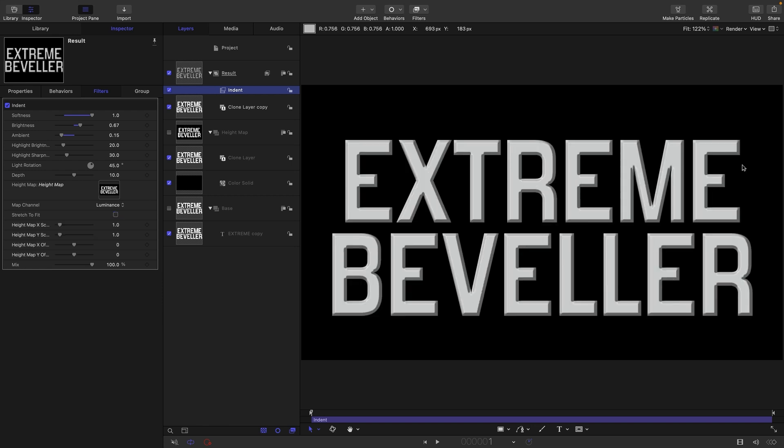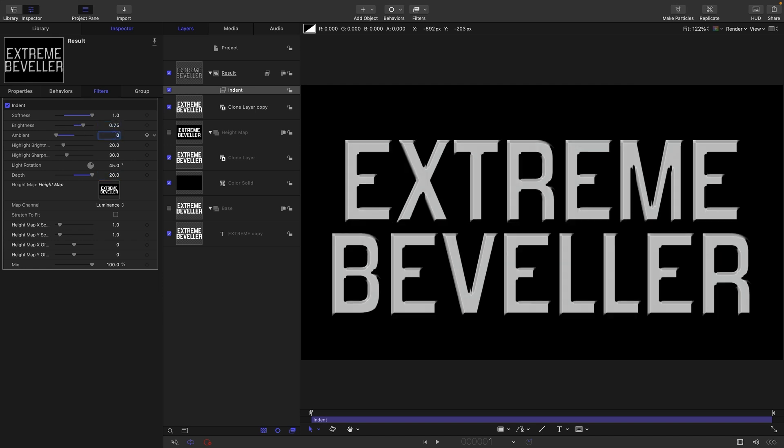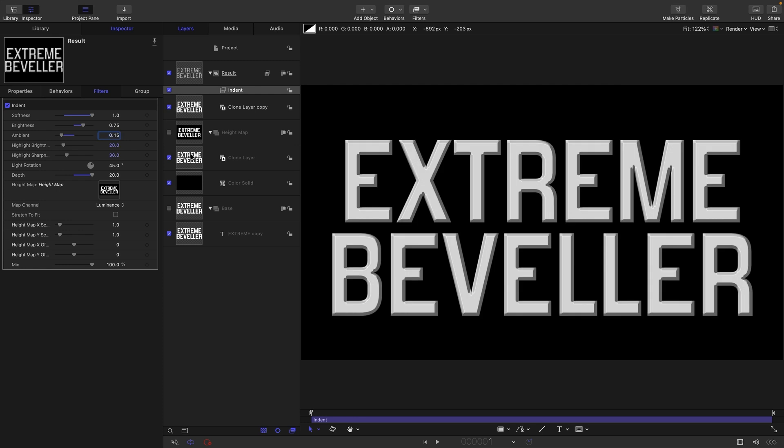Now we're sort of back where we were. I'm just going to increase that depth to 20, and let's set the brightness to 0.75 and 0.15 is good for the ambient.